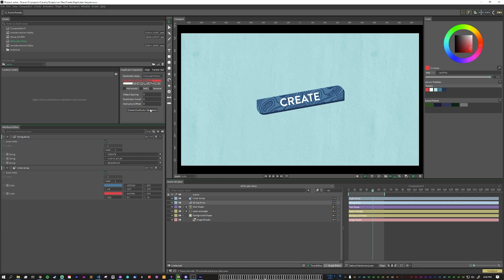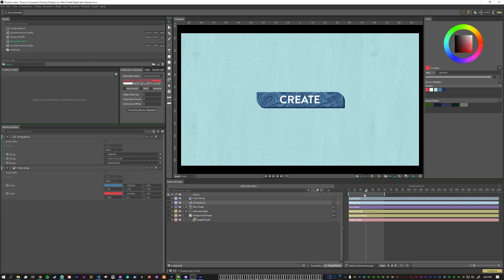You can see here we have some settings: horizontal, text, reverse, object spacing, duplicator count, animation offset, and then create duplicator sequence. For this design, I want to use the base setup of duplicator sequence because I found it to be the most common.